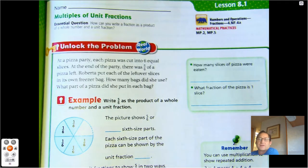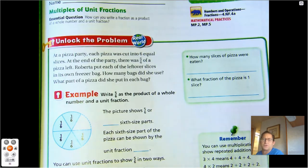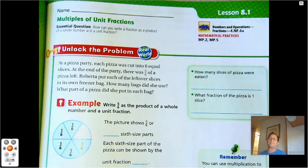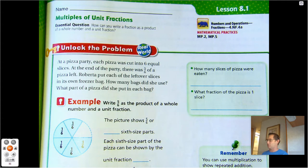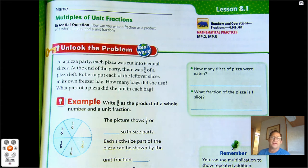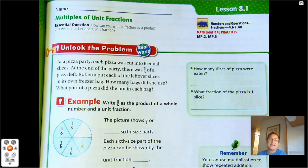Hello everybody. We're going to start Chapter 8 — multiples of unit fractions. We're going to be multiplying fractions in Chapter 8. Our essential question: how can you write a fraction as a product of a whole number and a unit fraction?